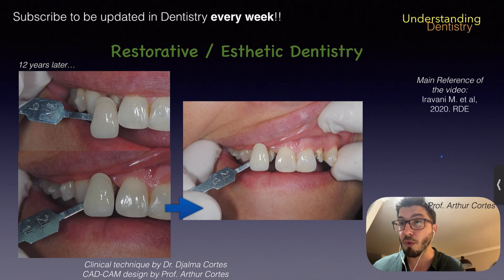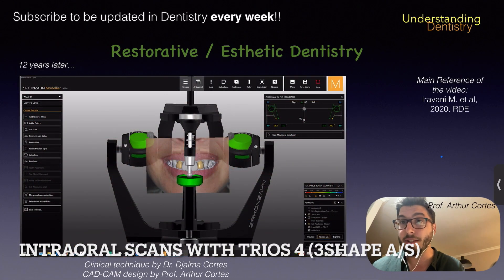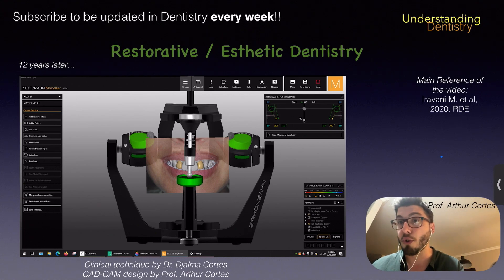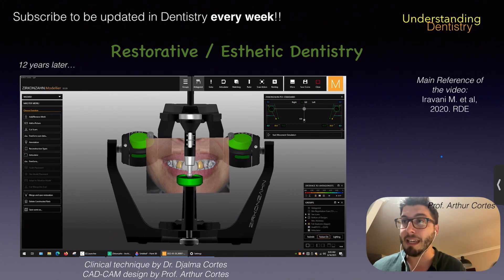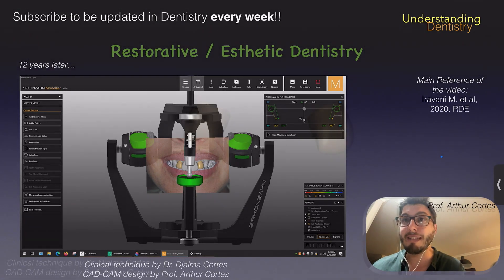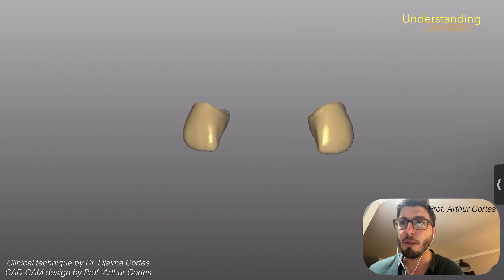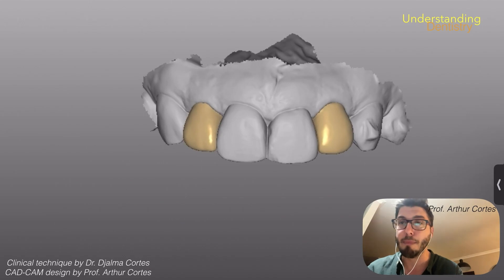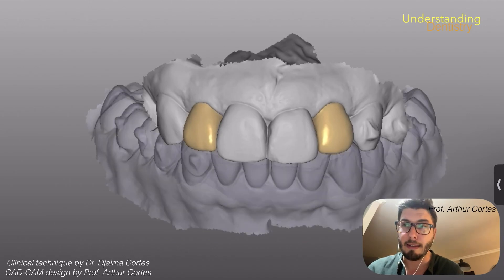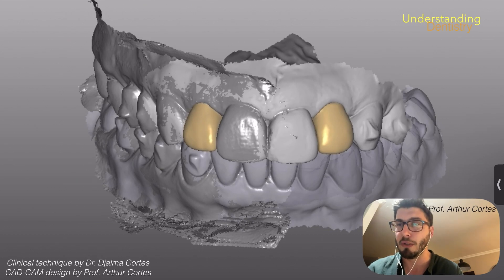Now we do digital dentistry, so we can input this data into the software and design the crown. You are seeing the Zirconzan system with the Modelier software — the intraoral scans were imported, and we are using the virtual articulator. We have the upper intraoral scan, the antagonist intraoral scan, and the digital bite registration. Check our other videos about digital dentistry — the link will be here or in the description below.